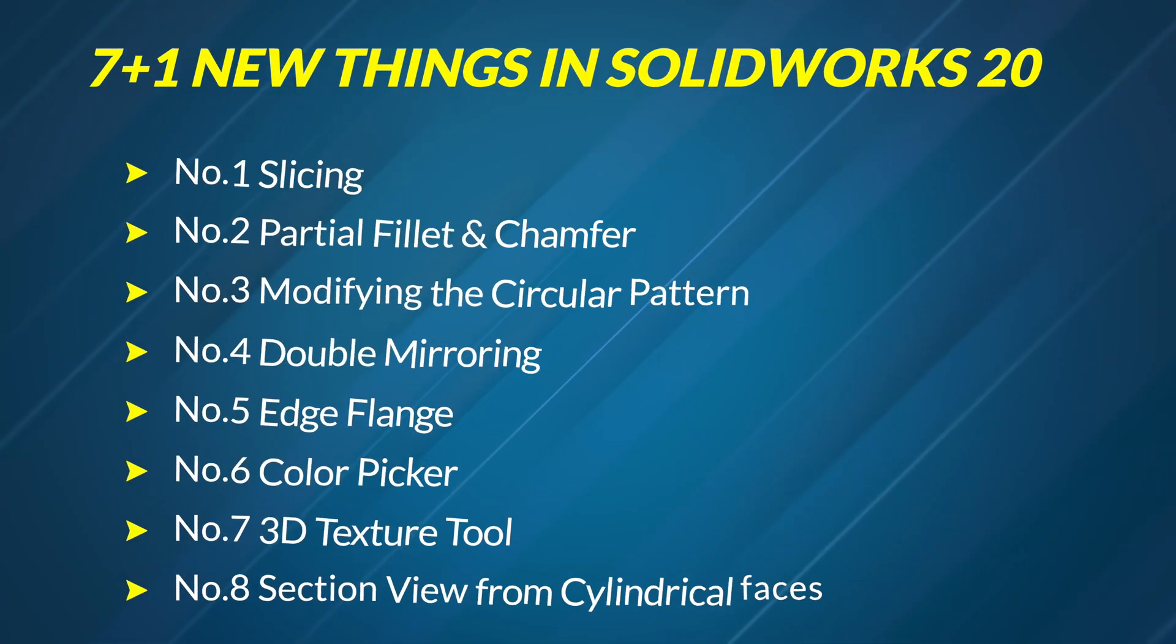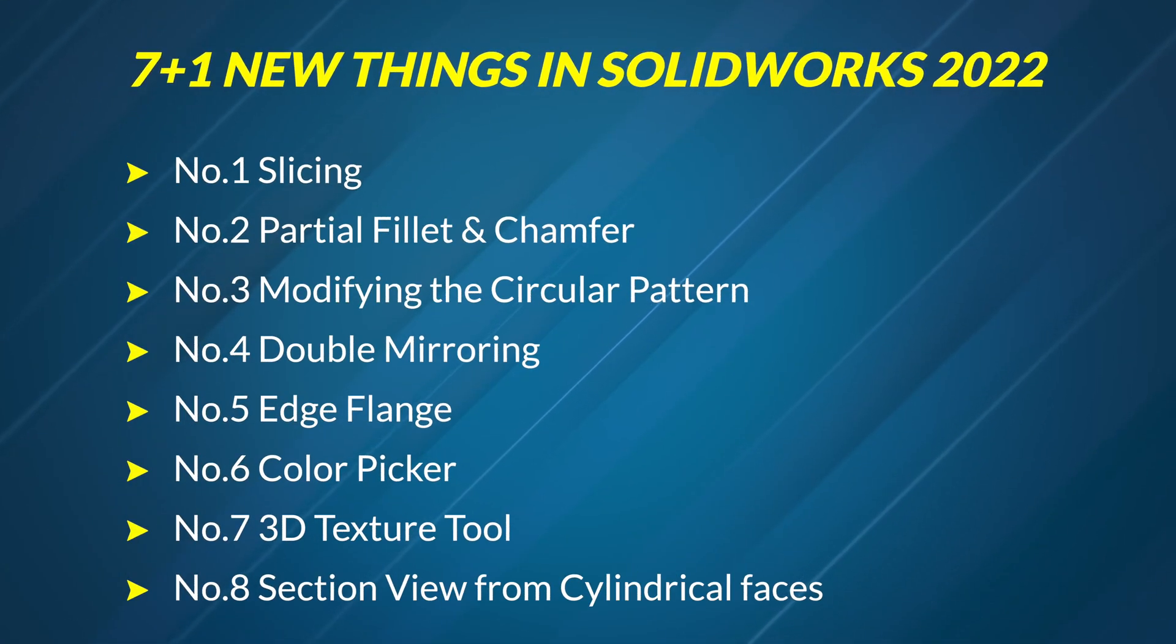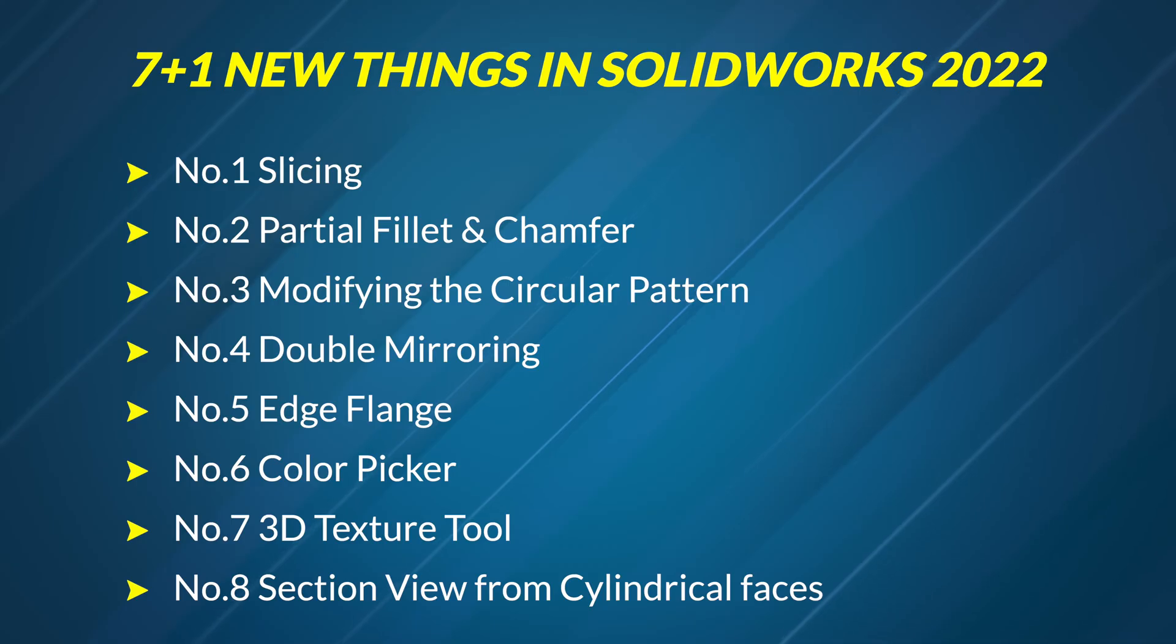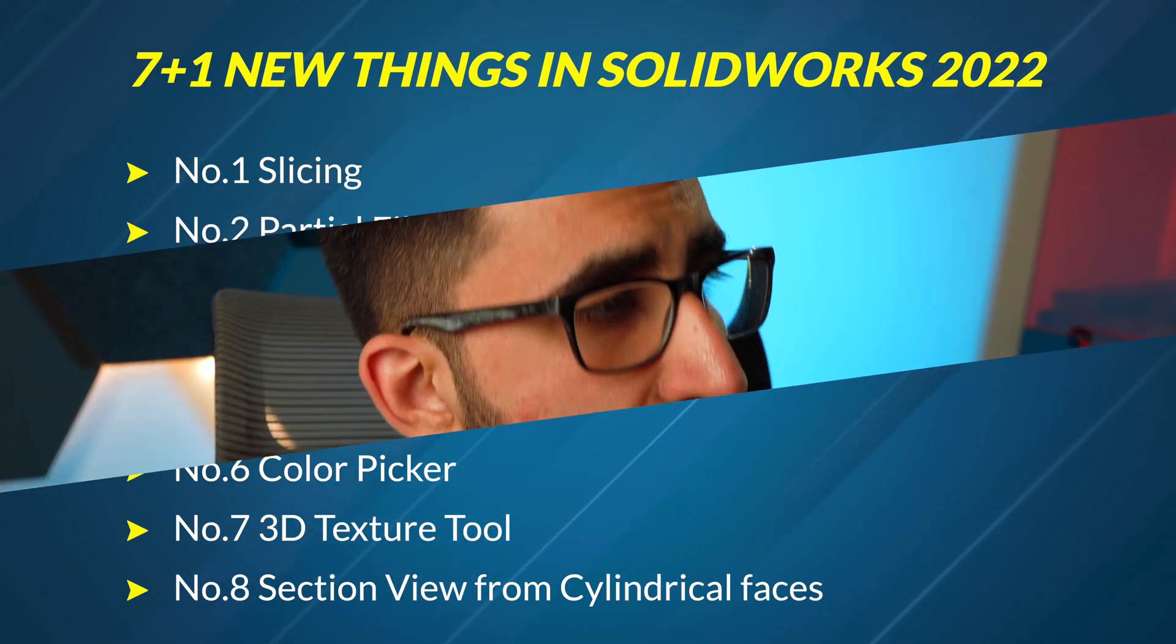These are seven plus one new things in SolidWorks 2022, which are amazing, and I want you to learn it because I know you will appreciate it. Let's get to it.